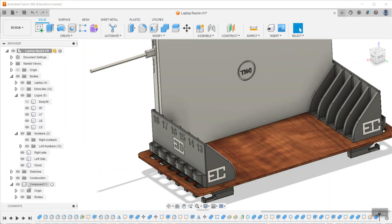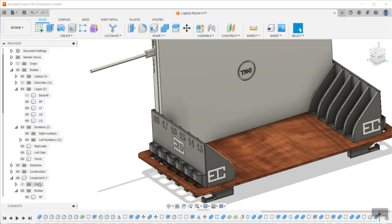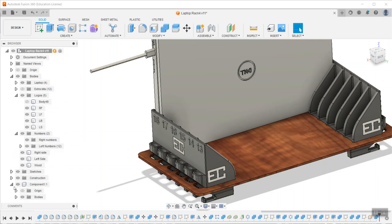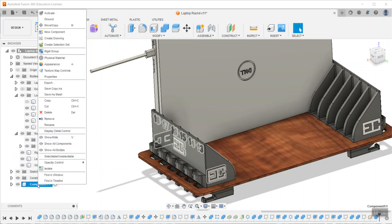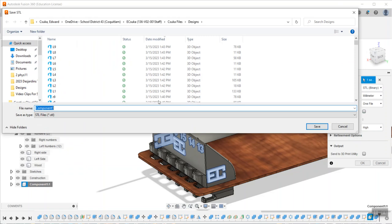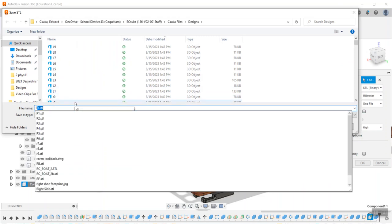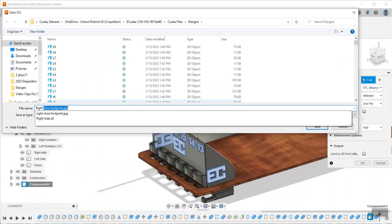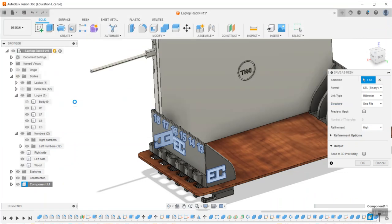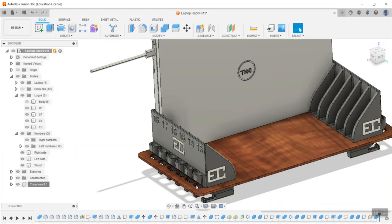That is everything, so I'm going to say okay to that. It creates this new component called Component 1 down here with all those same bodies in there. Now you can just right-click on Component 1 and save as a mesh. Check your settings—I go with high refinement—then okay and give it a name. This is right stuff, and there we go.